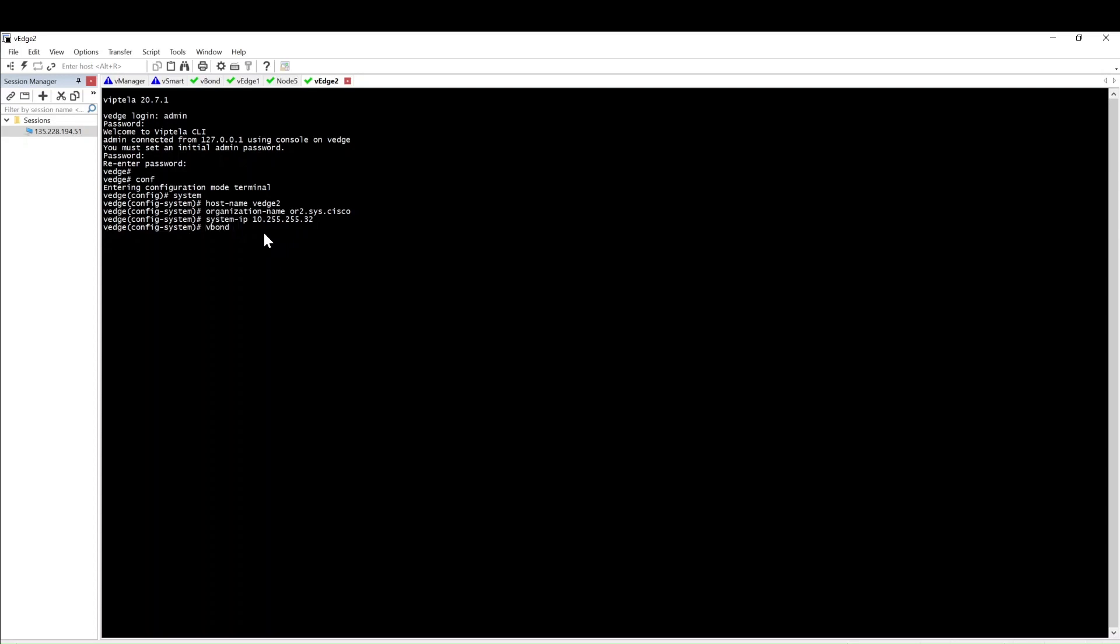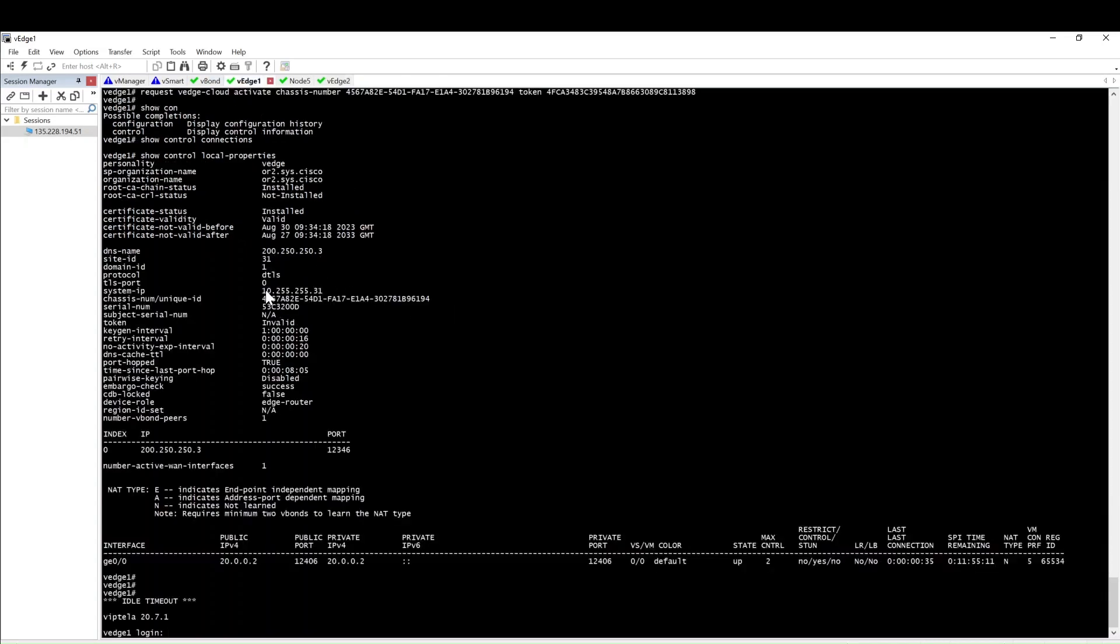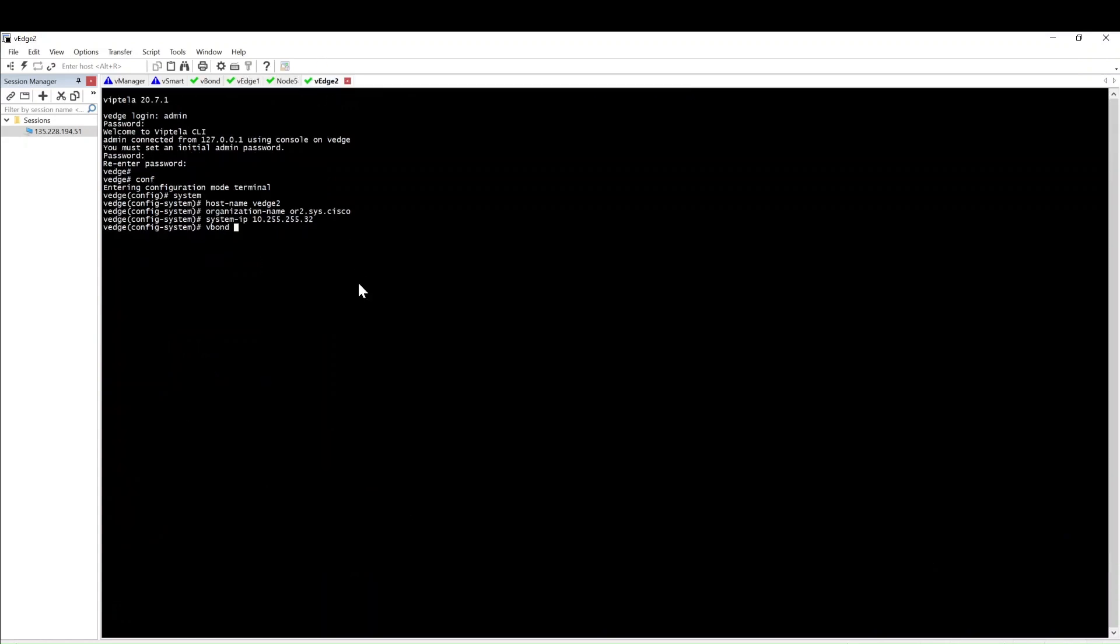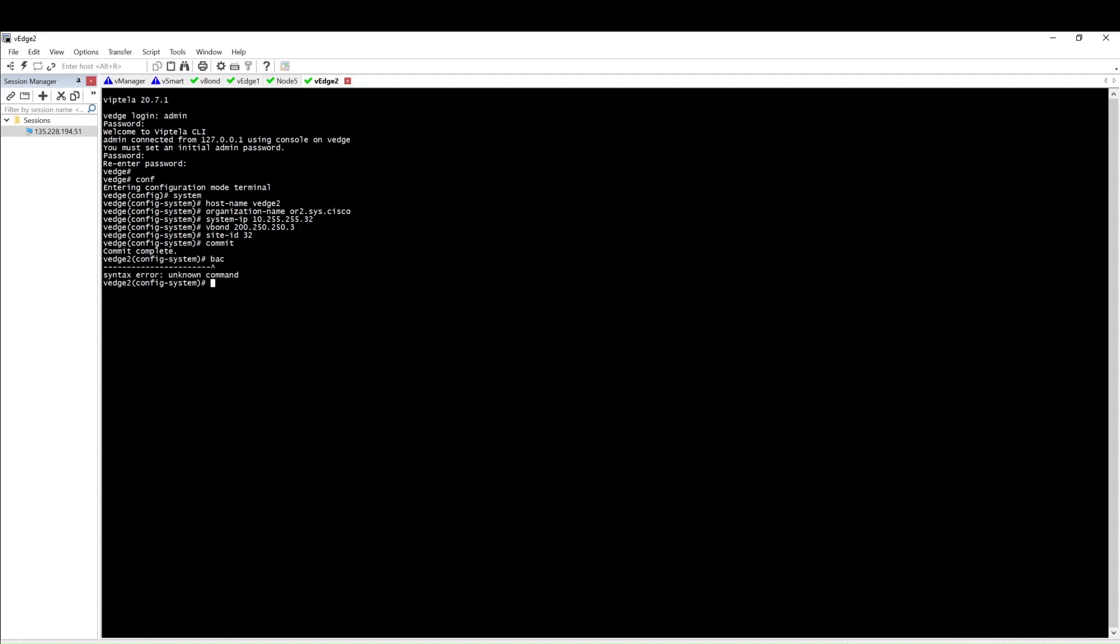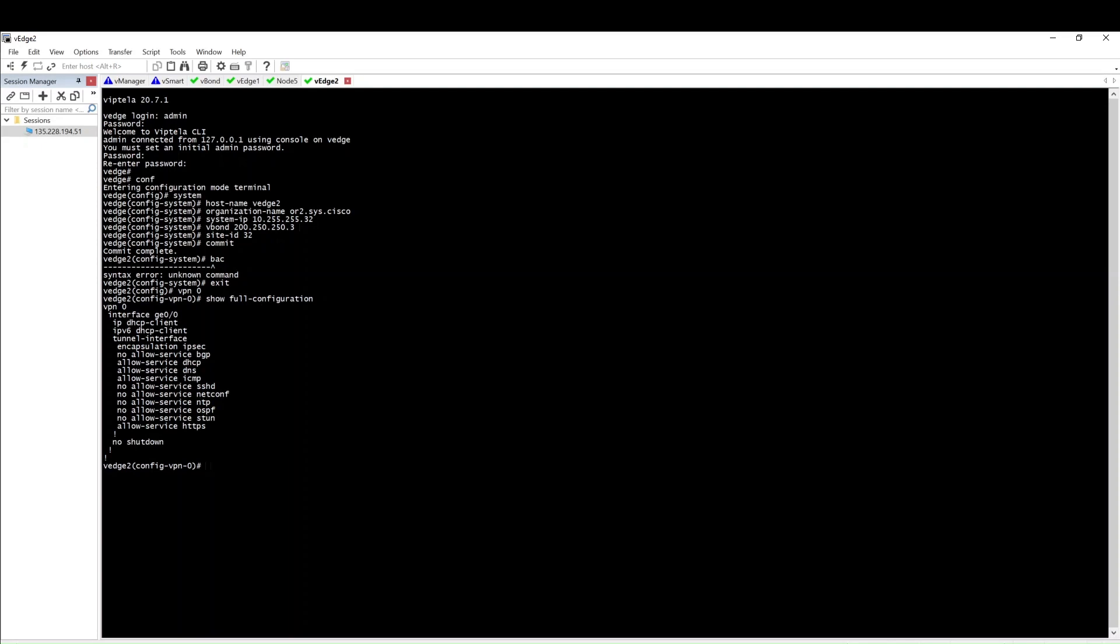Then we need to give the vBond IP. You can give the IP or you can give the name if you have DNS already configured. I don't have DNS configured, so I am just giving the IP directly. This is the vBond controller. You need to configure the site ID, so I am giving site ID 32. Then commit and go back.